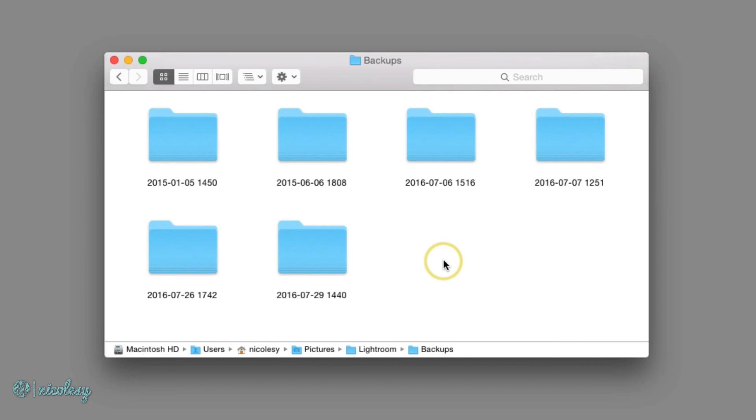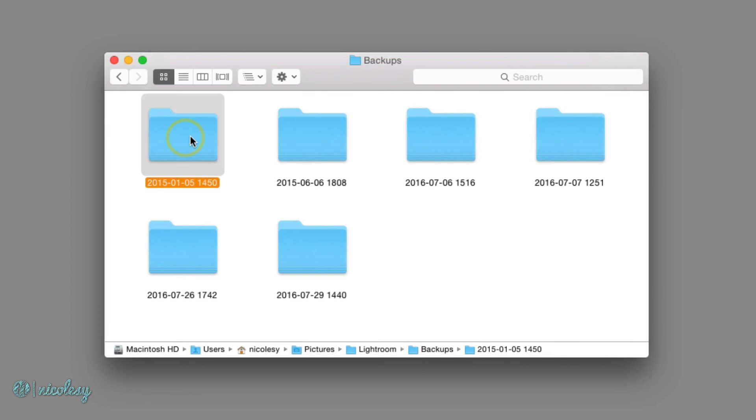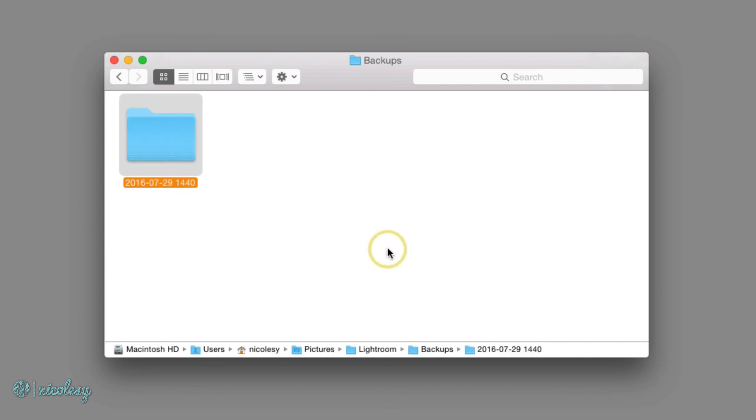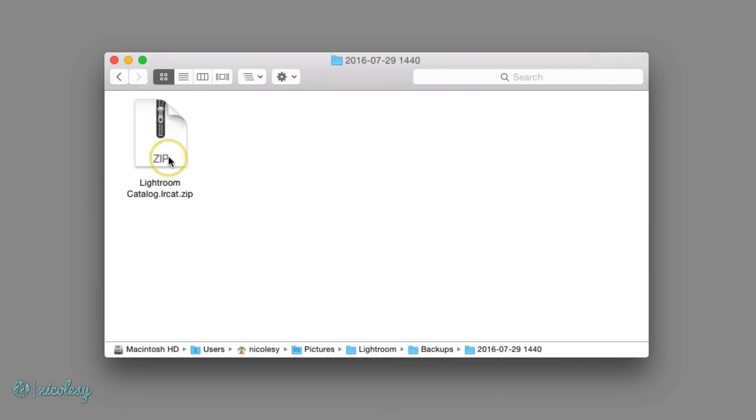If you backup regularly, then this folder might get really, really full. And unless you have a legitimate reason for keeping old backups of your catalog, you can delete them, except for maybe one or two of the most recent ones. So I'm going to highlight all of these older backups, except for this one right here because this is the one that I just created. And I'll just delete these. And now I have just this one backup in case something bad happens.